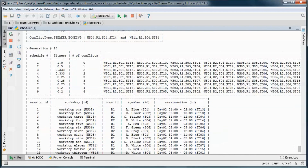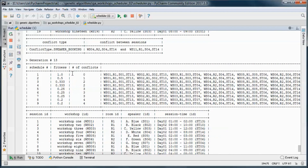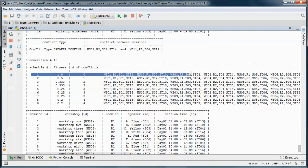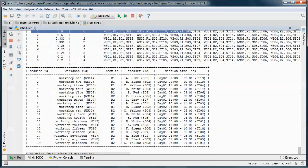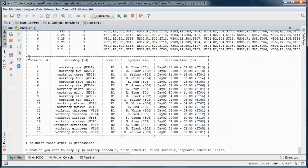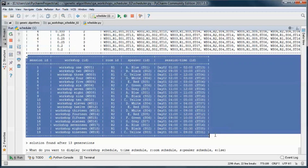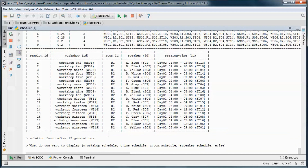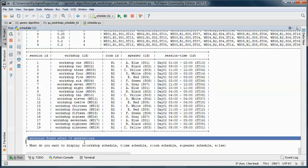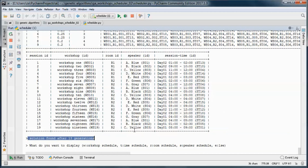We proceeded to generation 13, where we found a schedule with zero conflicts. This is a table representation of that schedule. The solution was found in 13 generations.